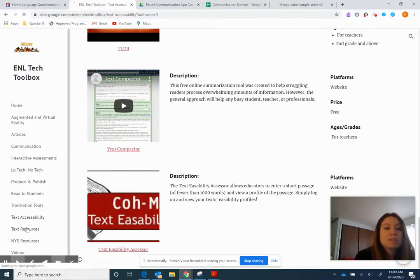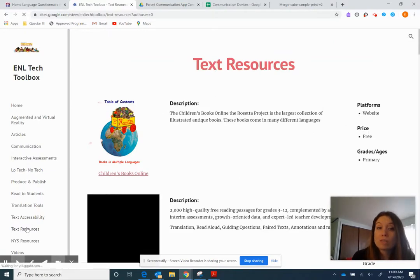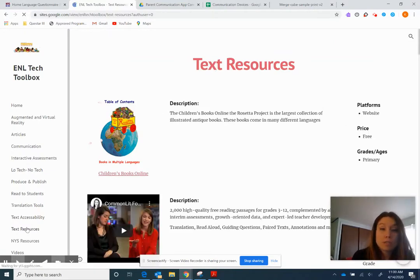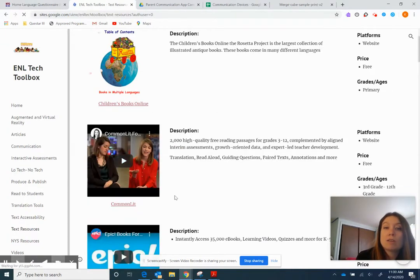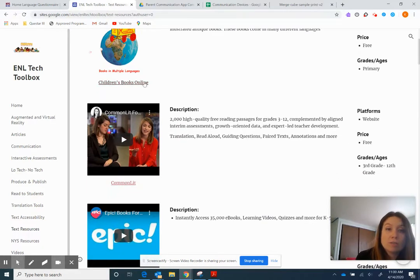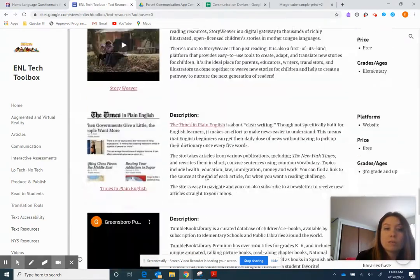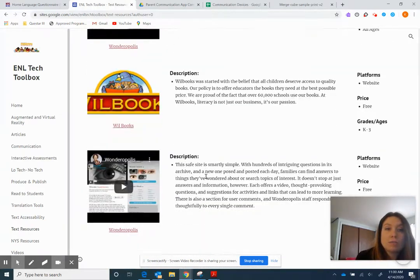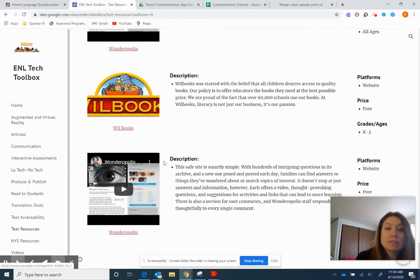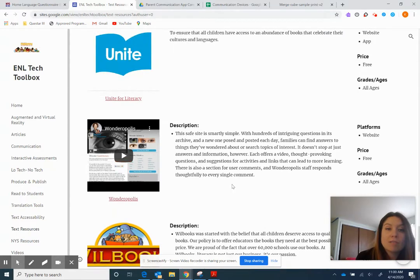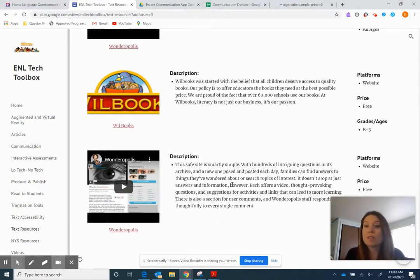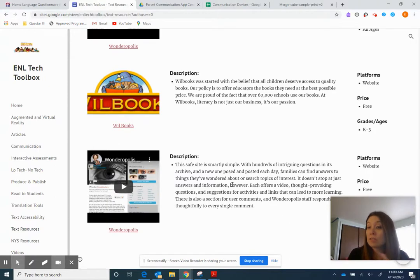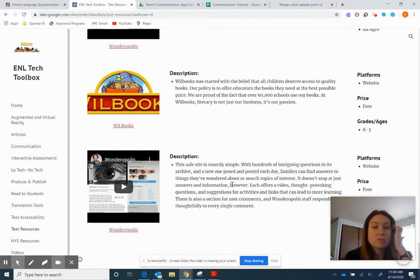So the next one is text resources. So these are where students can read books in different languages or have access to books. So you'll see like this one's more primary, but then this one right here, common lit is definitely more secondary. If there is a video, I put it in, but it links it right to the page. And there's over 20 different ones here for kids to use. I highly suggest Wonderopolis. I guess I liked it so much that I put it on there twice. I'll have to delete it. Wonderopolis is fantastic. It has immersive reader built into it, which will read the text to kids, translate text for kids, put in picture dictionaries. It will do the spacing. It will highlight nouns, verbs, adjectives. It's a really great resource. I highly suggest that one.